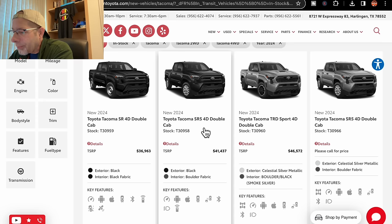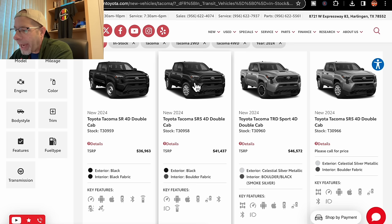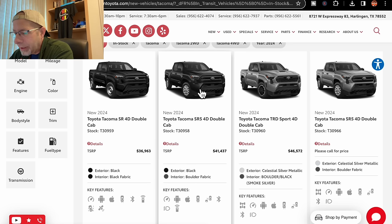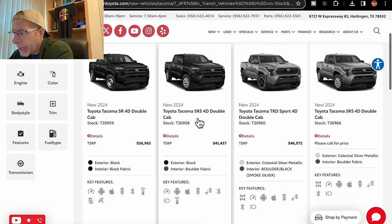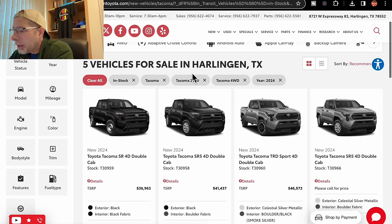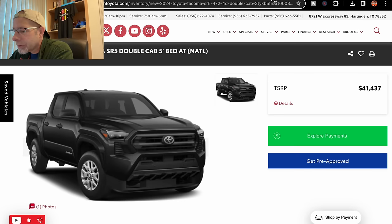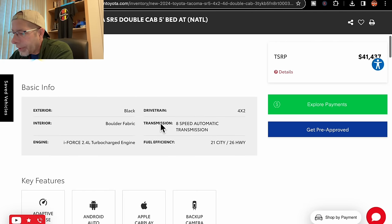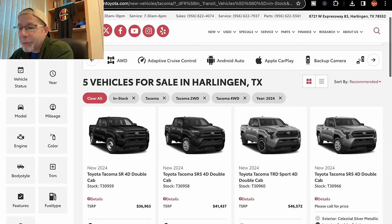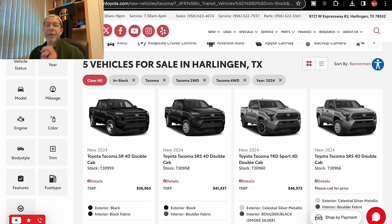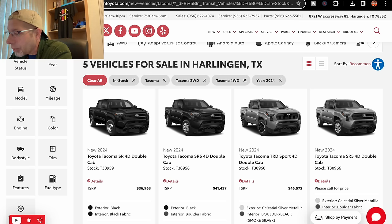Next up, we have an SR5. This is a double cab, $41,437, black with black fabric. Let's see if this one is four-wheel drive or not. This is a four-by-two as well. Not interested in that because I do want, in this new truck, a four-by-four.